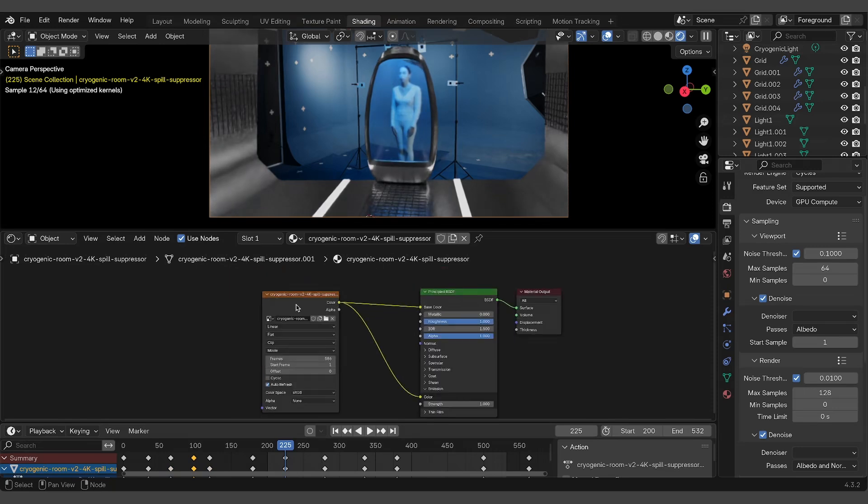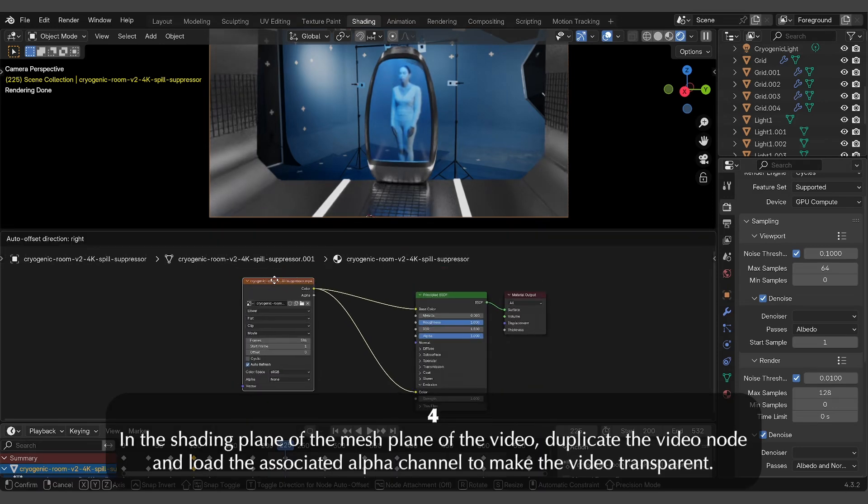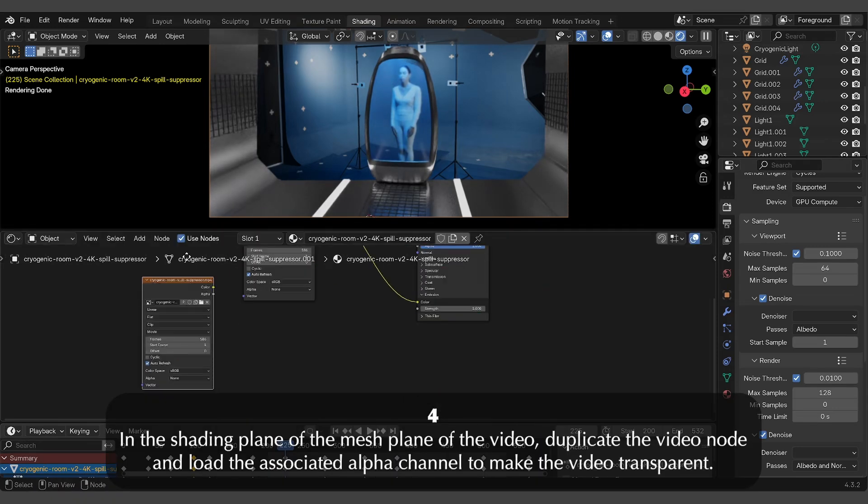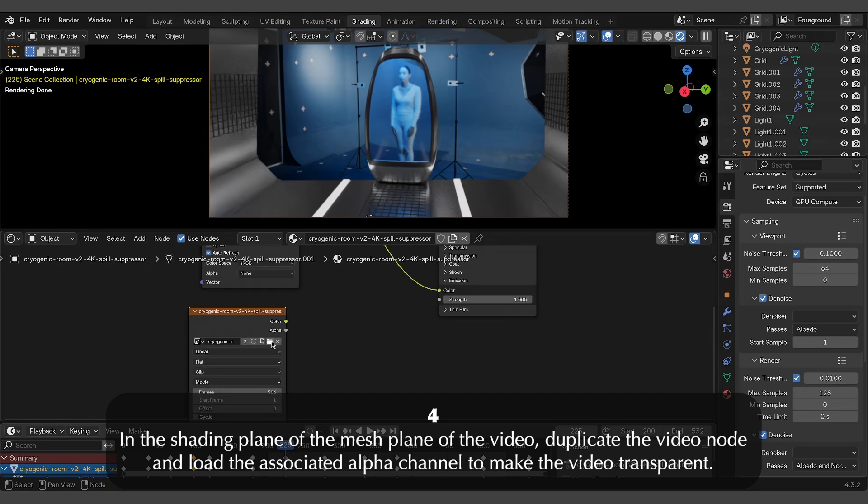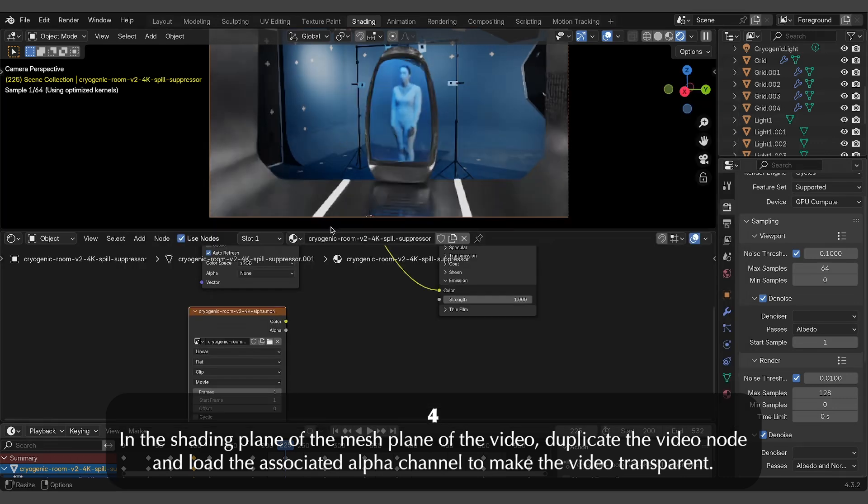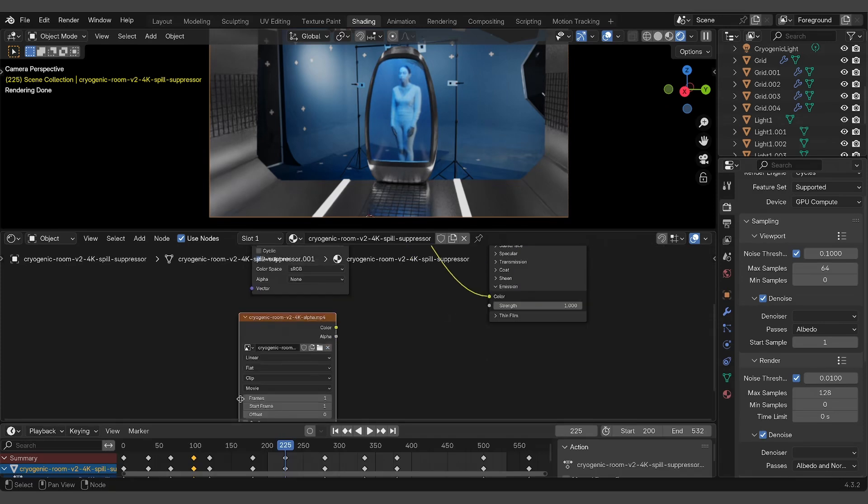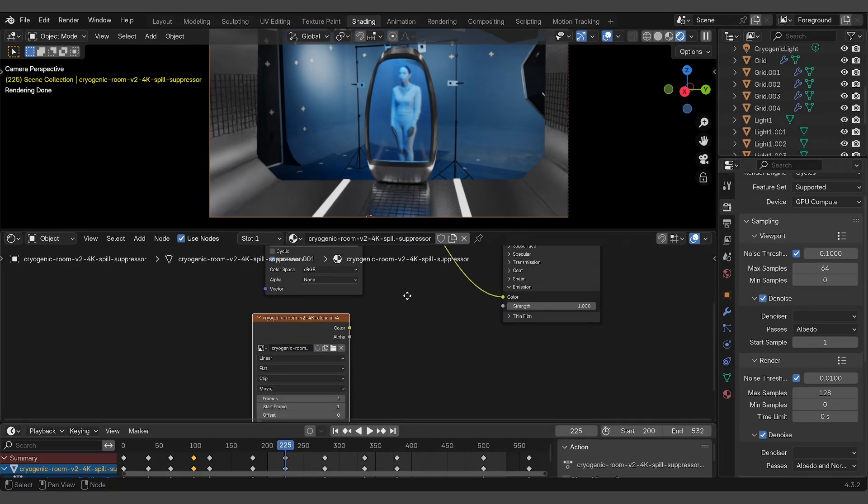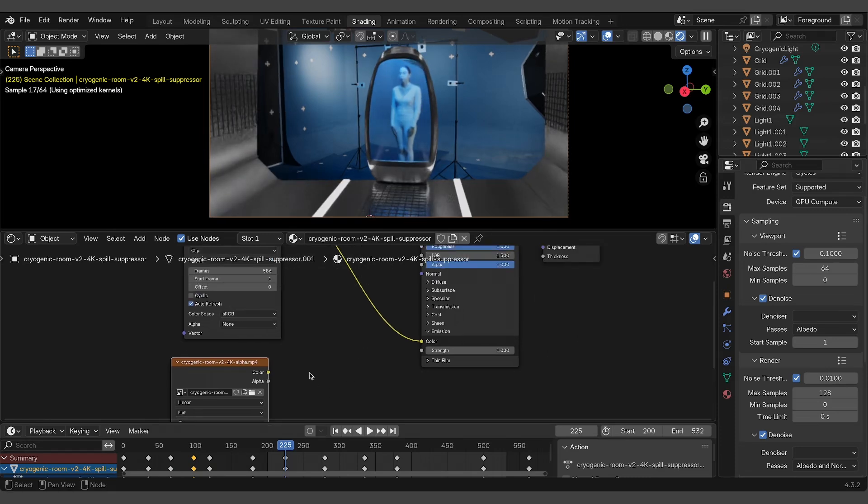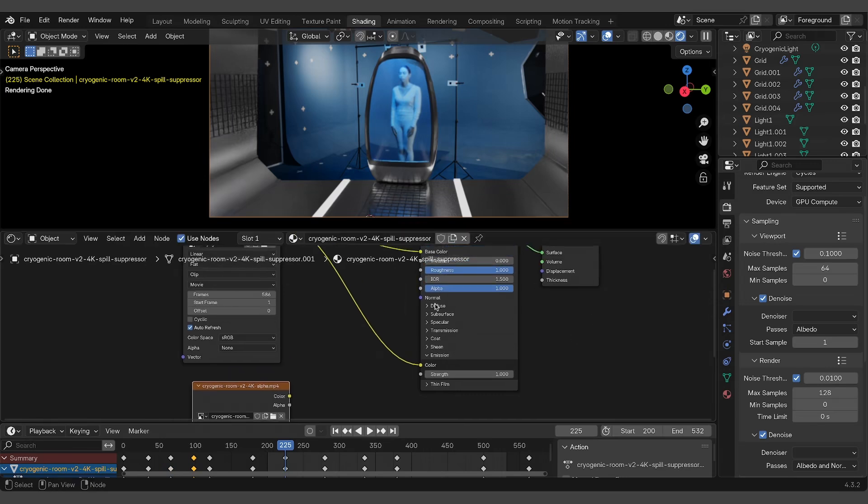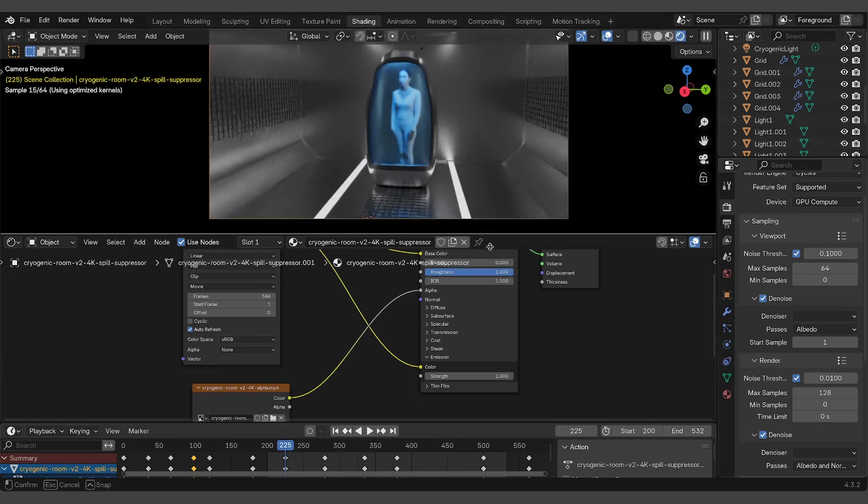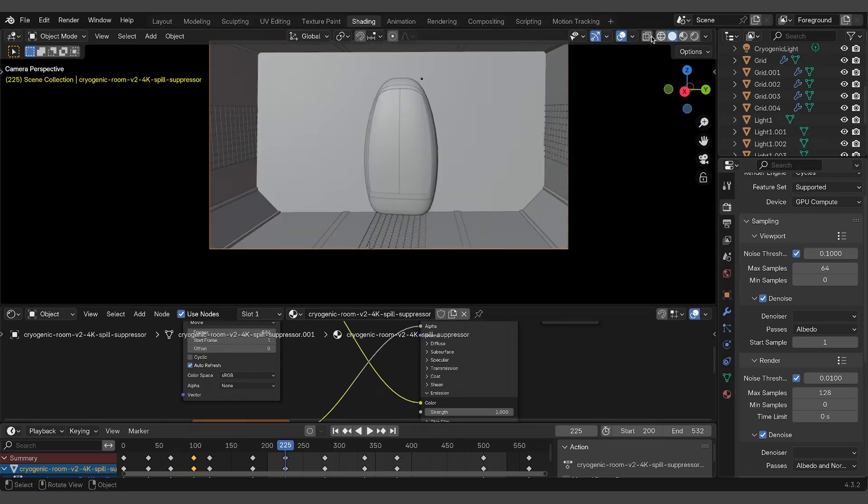Use the shading panel to combine the video with its alpha channel. Duplicate the video node and load the alpha channel video. Remember to set the total frames as in the original node. Now connect its output to the alpha input of the principled shader. This setup recreates the transparent video.